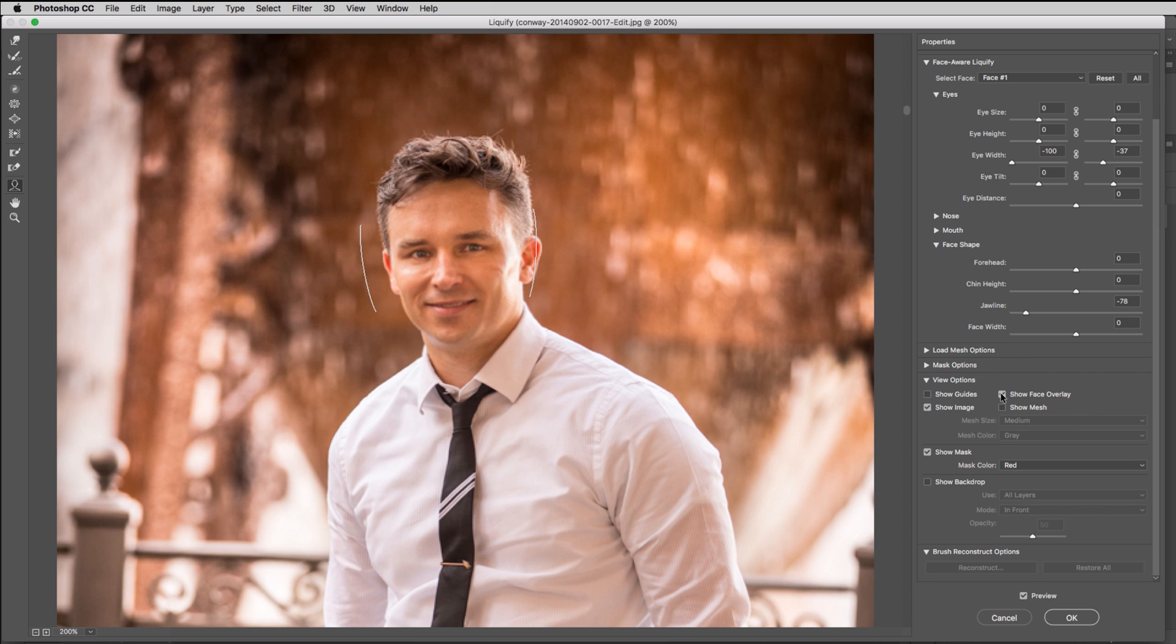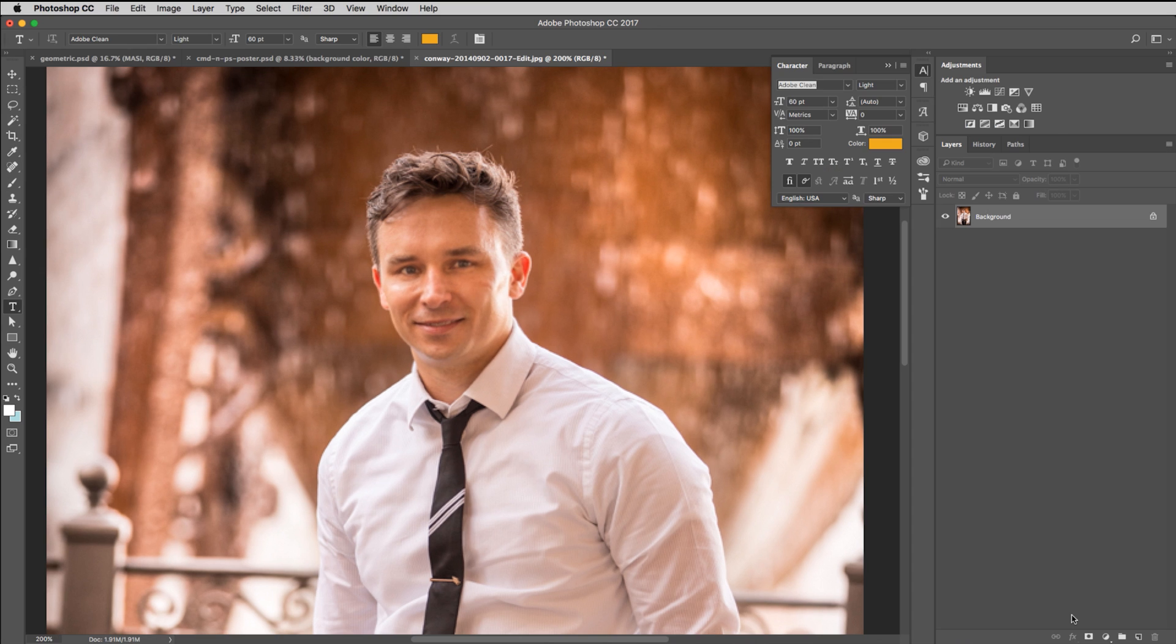Just little tweaks is maybe what we want to do here. And I'm just kind of grabbing this mouth and adjusting. And that's what you can do, this face aware liquefy in Photoshop.